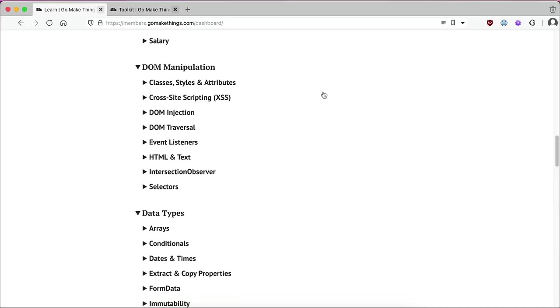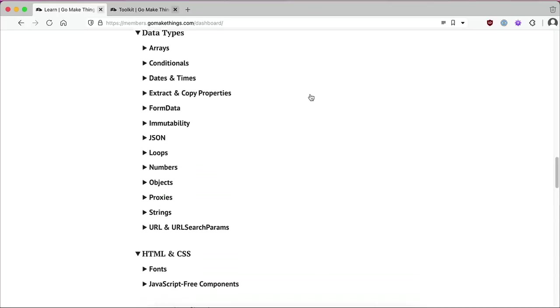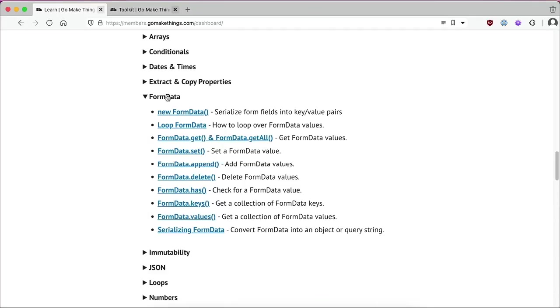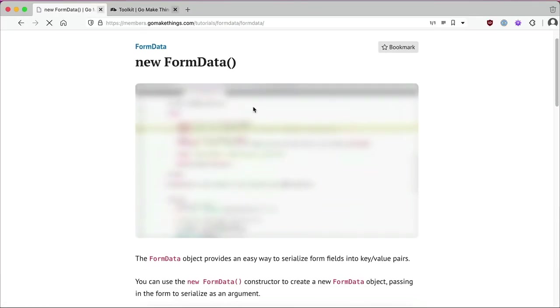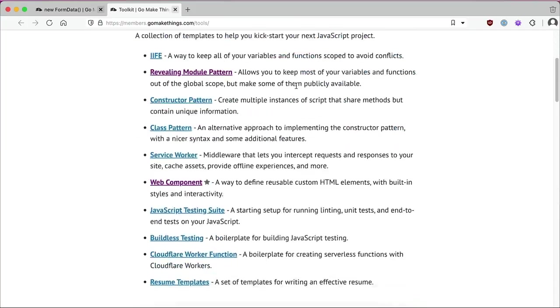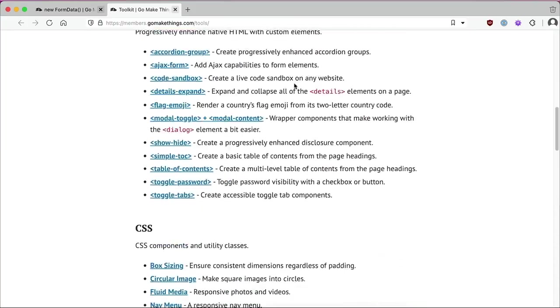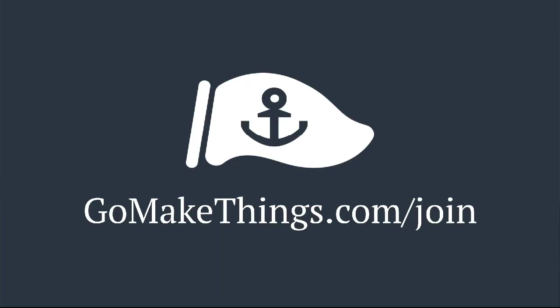I recently decided to stop selling expensive courses that most folks can only afford with a corporate training budget and focus on creating more excellent free content, including YouTube videos like this one. A recurring go make things membership helps me create more videos like this. And also gets you some cool perks like access to my private discord community and my personal collection of courses, guides, and code snippets. There are a range of membership levels available and they all get the same stuff. Even $3 a month helps keep this channel going. You can join or learn more at gomakethings.com/join.